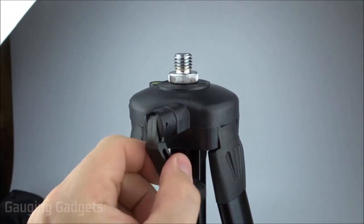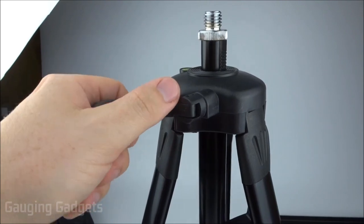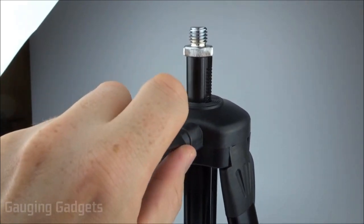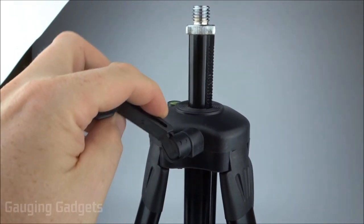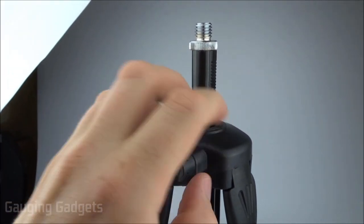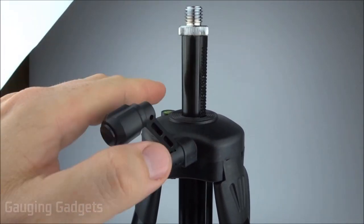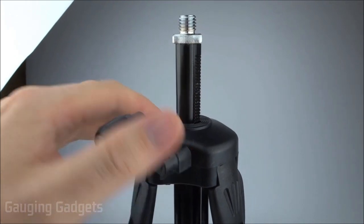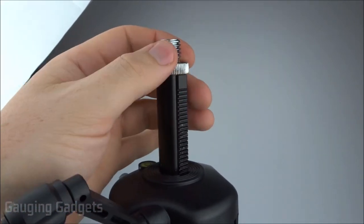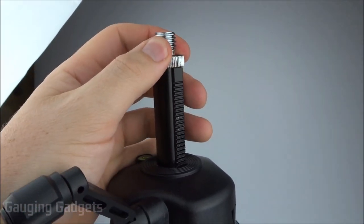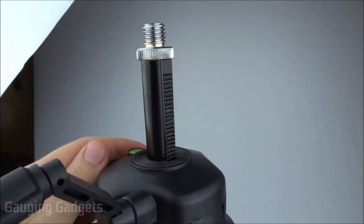Up at the top here you have this crank and this will actually add some height to the tripod so you can get the projector at the right height for what you need. This is all metal right here so it really feels very sturdy and high quality.